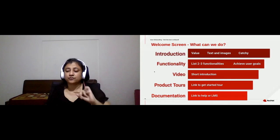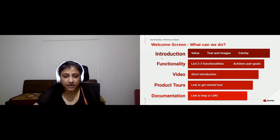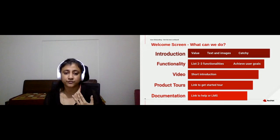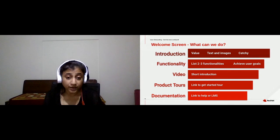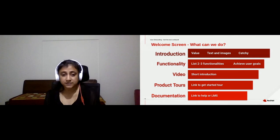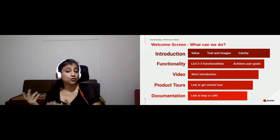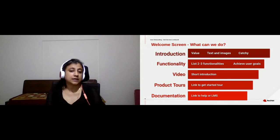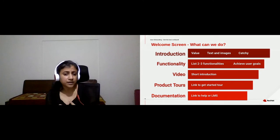So, what can you do better in your welcome screens? Add what value your product brings, use good text and images with good microcopy to convey the product value. List a couple of functionalities. Give a link to your video so it's easier for users who don't want to read through all the text. Give a link to the product tour, and wherever possible, always give a link to your help documentation or learning management system.